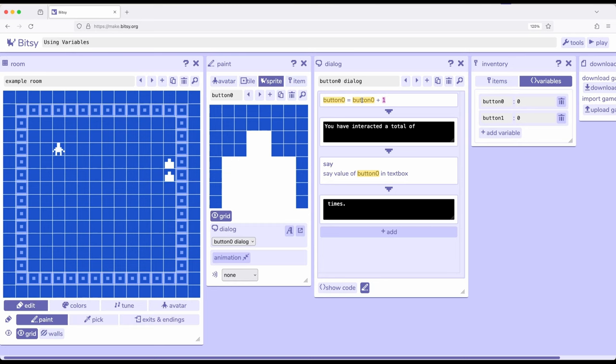So if we're picking up something or collecting something or gathering something, that might be a better choice to use items and item count. If we're dealing with a number of interactions or dealing with other data, we probably want variables. Both of which are found within the inventory tool, and we have our options of items or variables now to keep track of data in different ways.